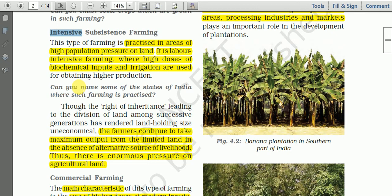There are heavy biochemical inputs, heavy labor input, and a lot of pressure on the land because it is practiced in the densely populated areas of India. That is why this type of farming practiced there is known as intensive subsistence farming.